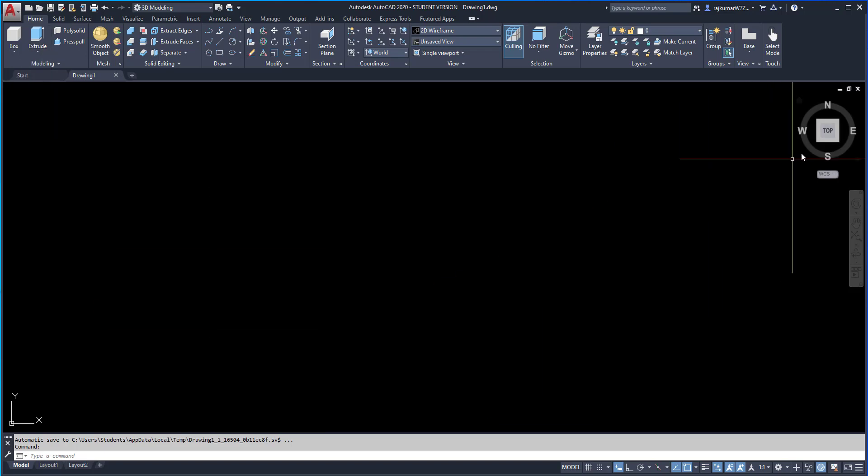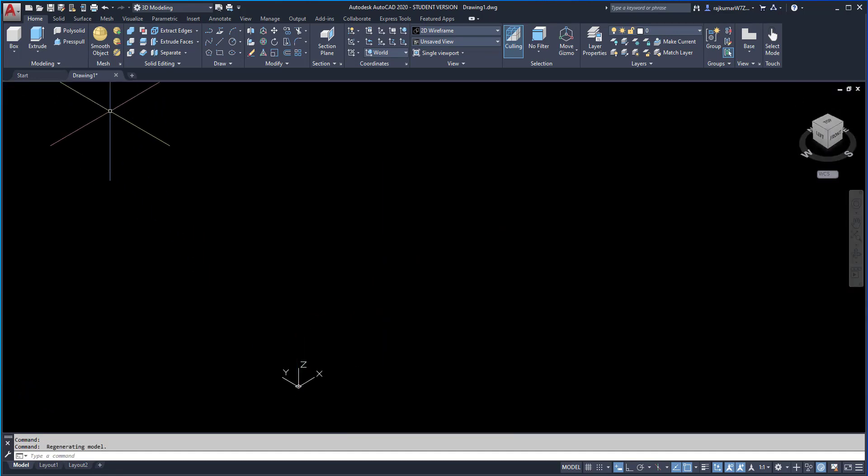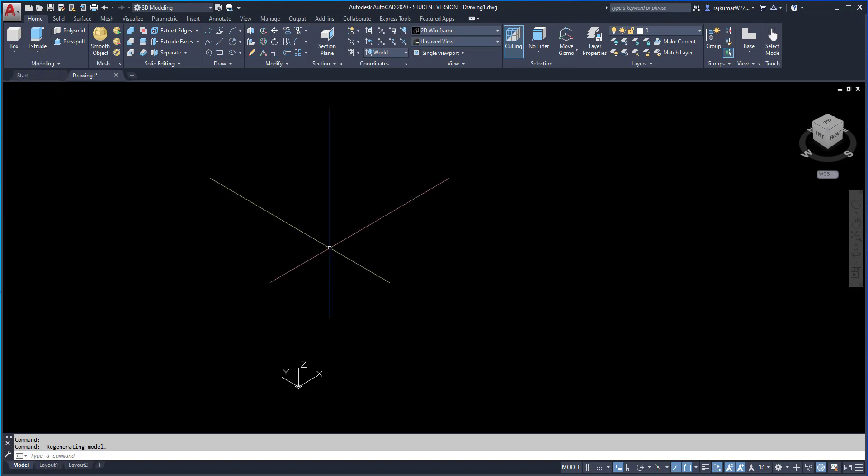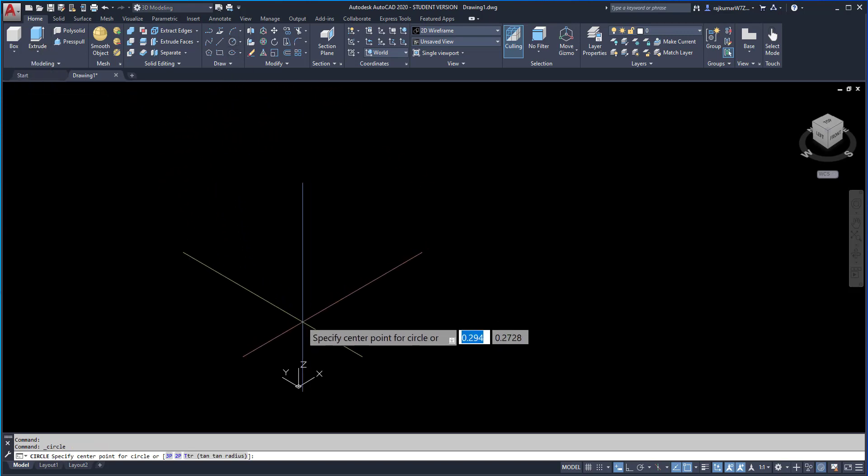Change the view as isometric. First, I am going to explain the Loft command. Before that, I have to draw some objects.